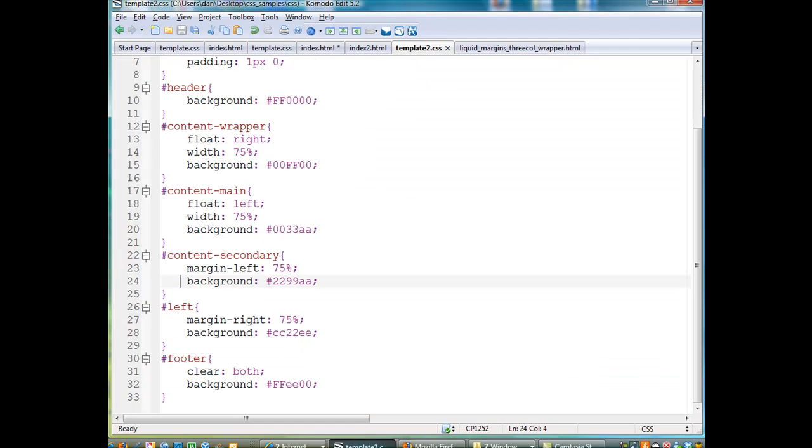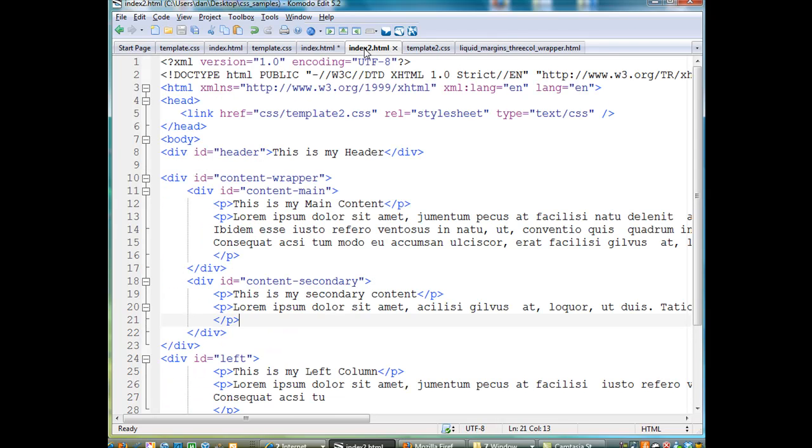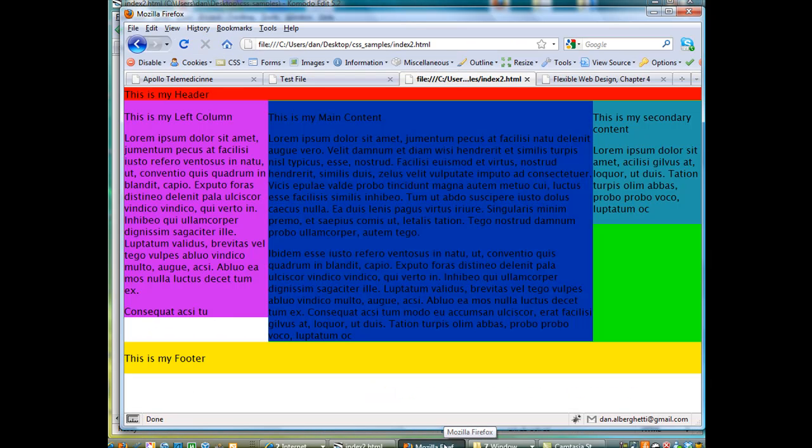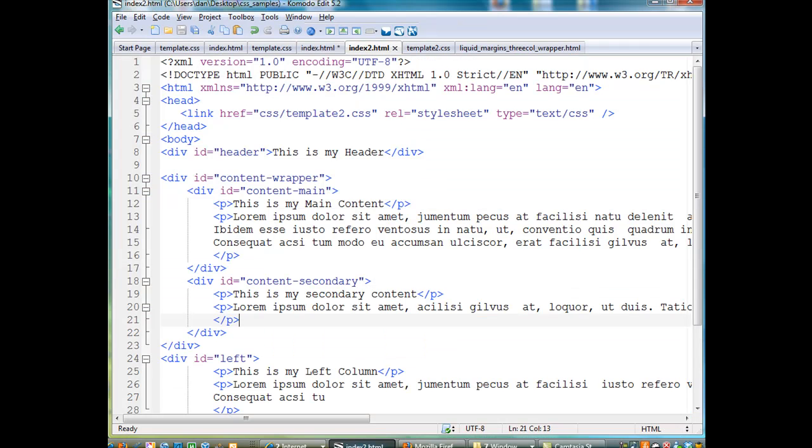The last bit is, this template2.css file is an external CSS file being called by index2.html. Here is the HTML. This is that same file in a browser window. This is my index2.html file in a browser window. This is my index2.html file in Komodo Edit, where I can look at the code.